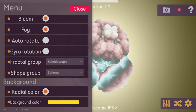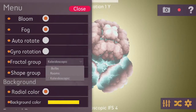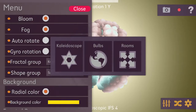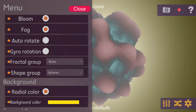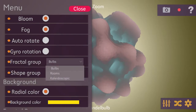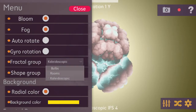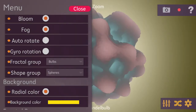In the menu, the fractal group dropdown is essentially the same as clicking the mixer icon on the bottom right — you can see the three fractal groups: kaleidoscope, bulbs, and rooms. Changing it here changes the same setting. The same applies to the shape group option.